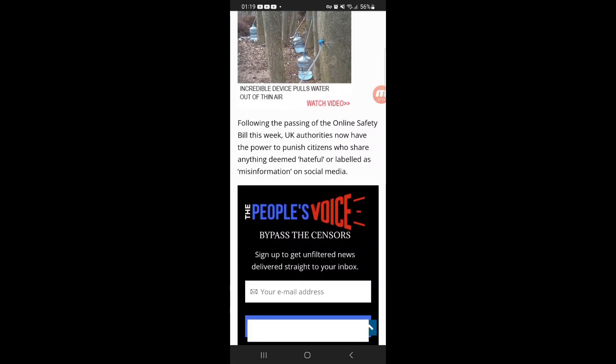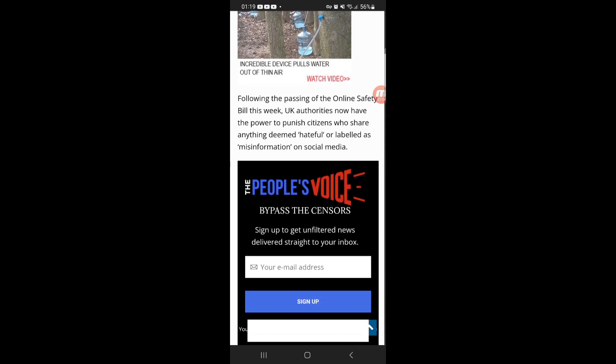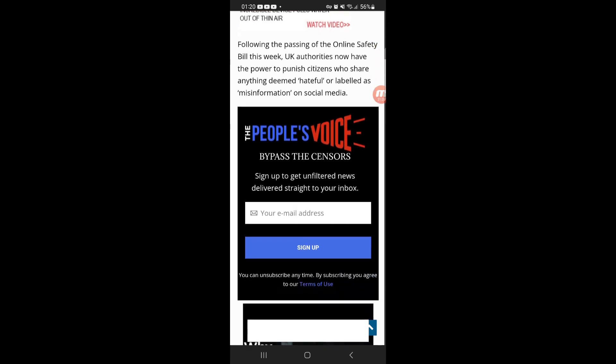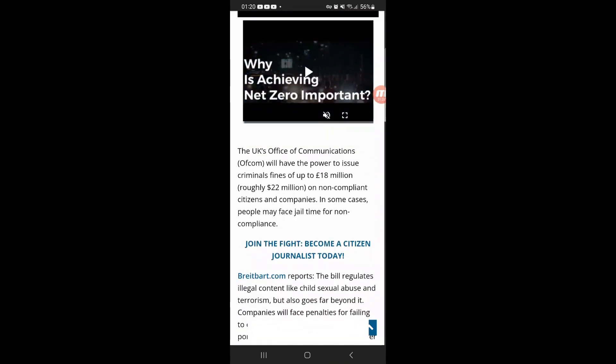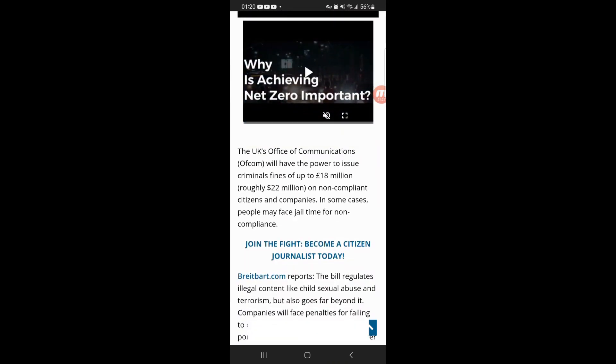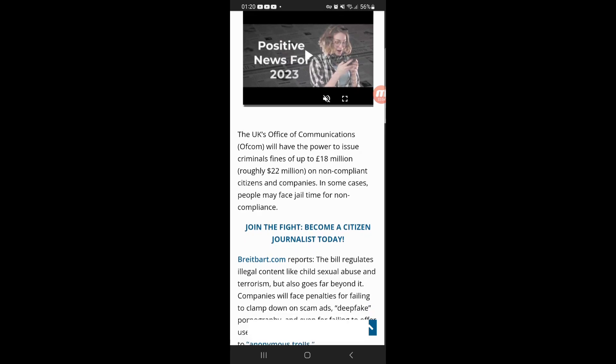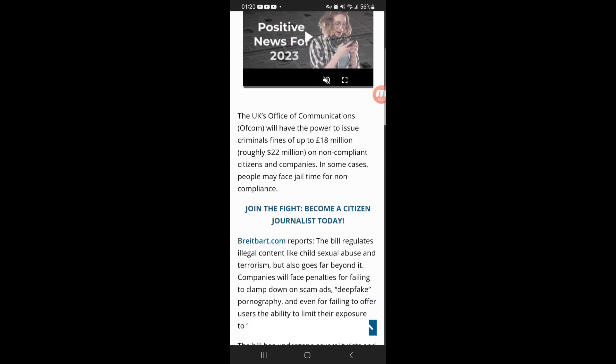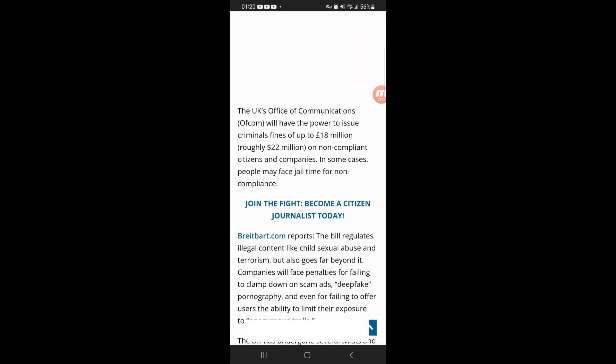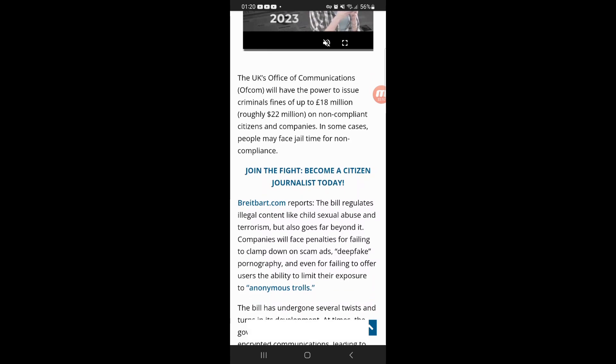Following the passing of the online safety bill this week, UK authorities now have the power to punish citizens who share anything deemed hateful or labelled as misinformation on social media. You see, so it begins. That's why I was saying this in a lesson a month ago about the DSA Act, and these things are important to keep up with. You need to know what's going on.